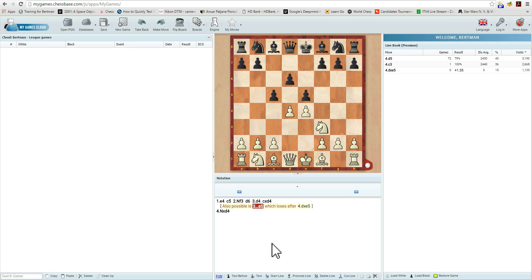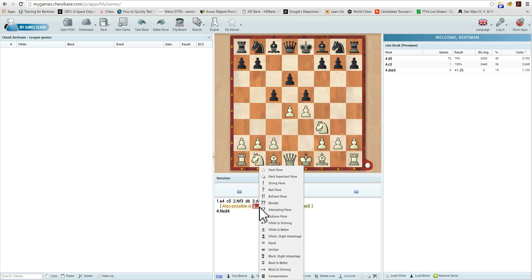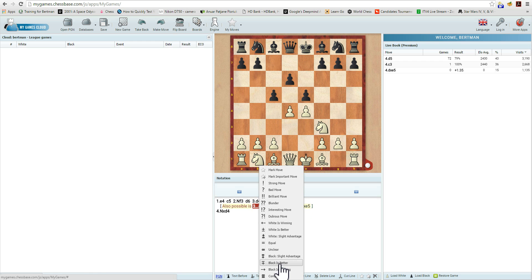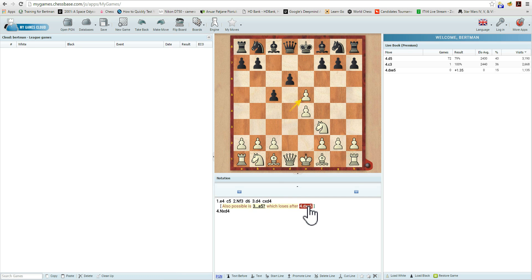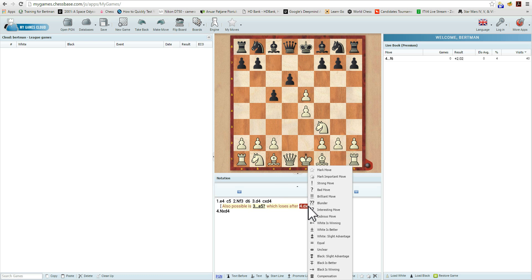If you go to the move and right-click on it with your mouse, all of a sudden we have a large menu of options: mark move, strong move, bad move, blunder, equal, unclear, and many more features. So we'll call that a bad move. Save. And we'll enter d takes c5 and right-click again and say white is winning.